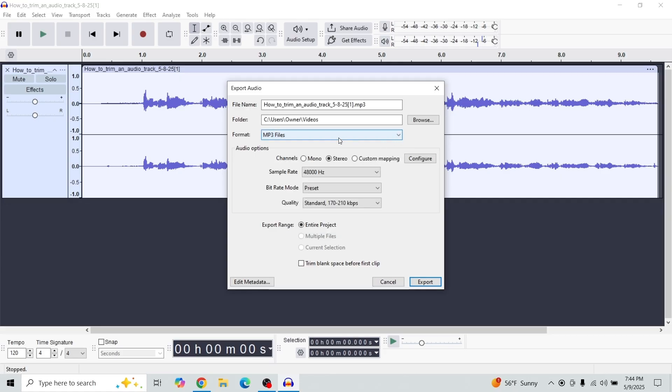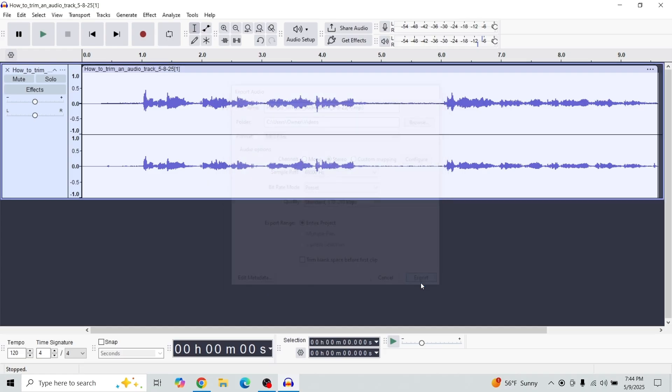Okay, so you can choose where you want to save it to. All right, so in my case, I'll just save it to my videos right here, and we can just export that.